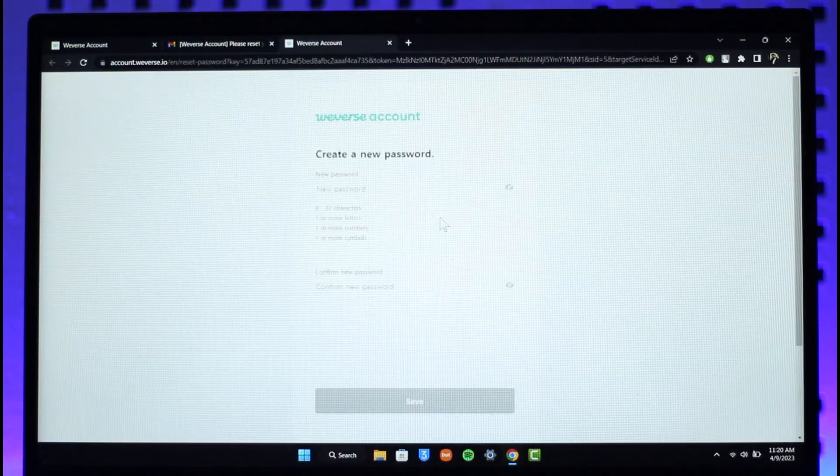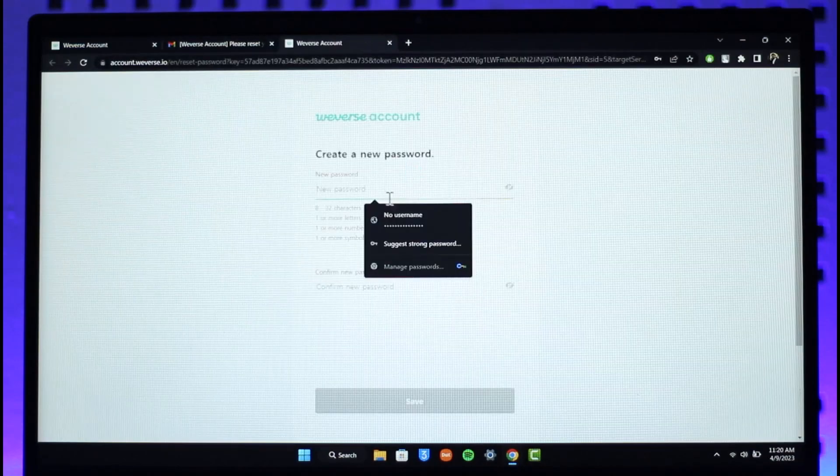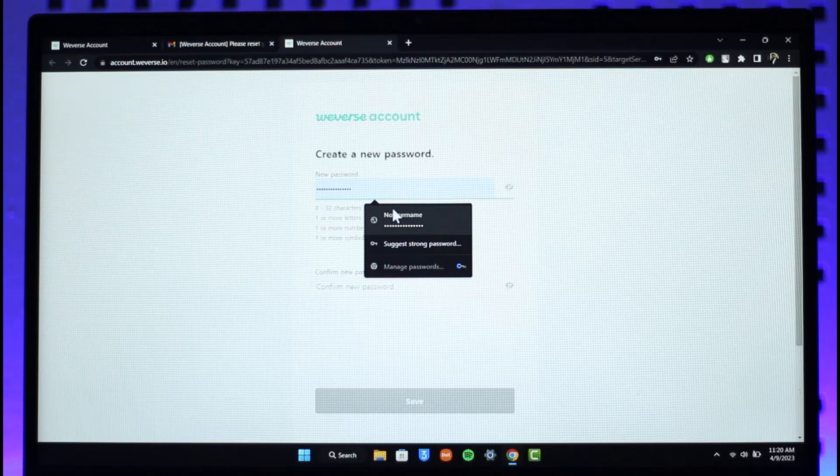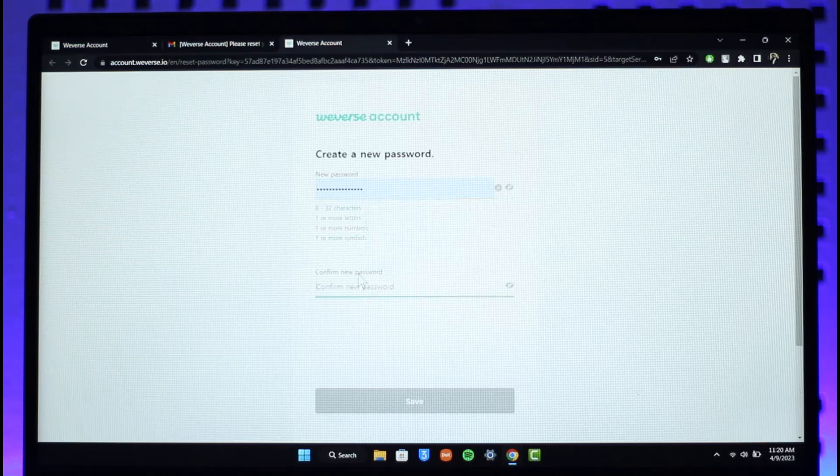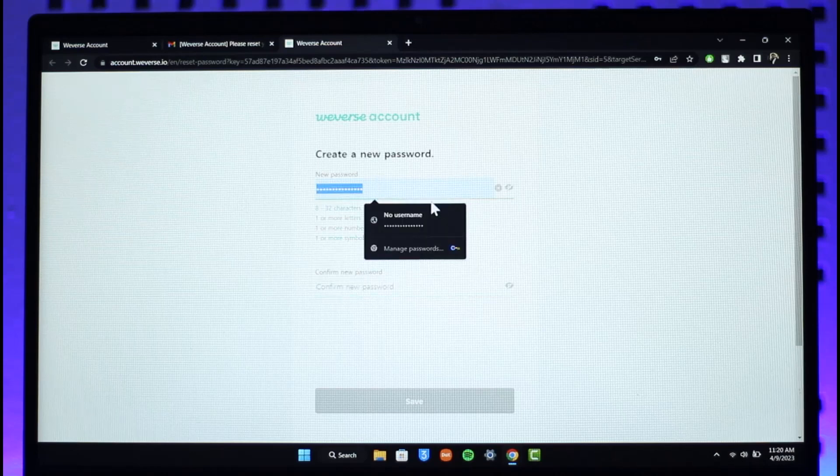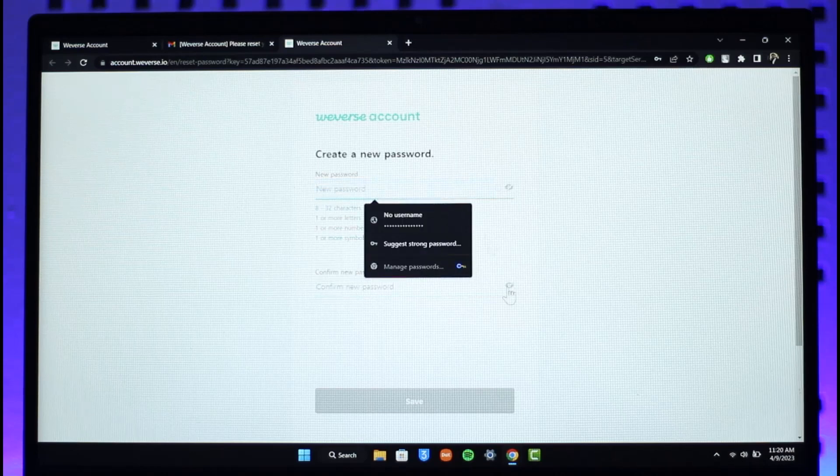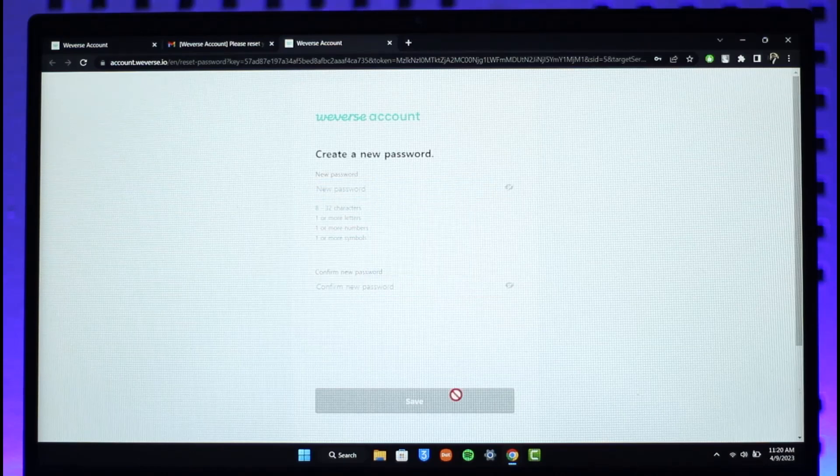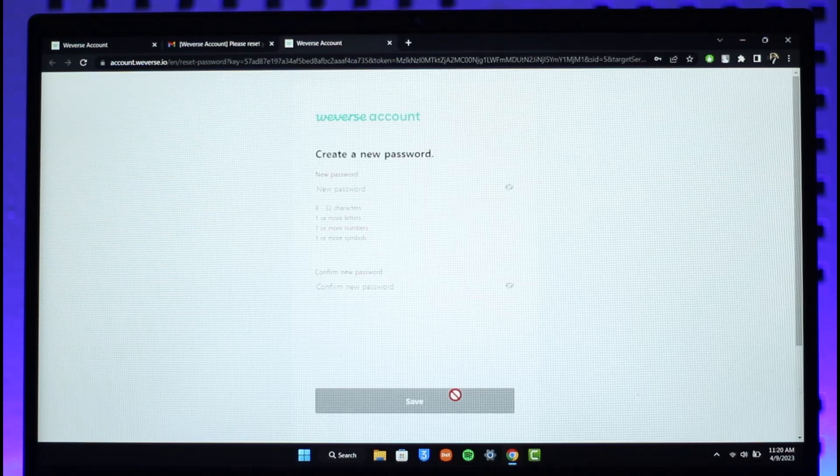Once you click on reset your password button, all you need to do is make sure to enter the new password that you want to use and then reconfirm the new password you want to use. And then just click on save and your Weverse account's password will be successfully changed.